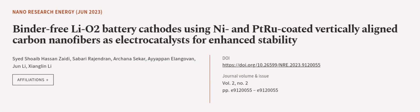This article was authored by Syed Shoaib Hassan Zaidi, Sabari Rajendran, Archana Sekhar, and others.